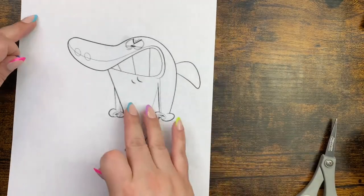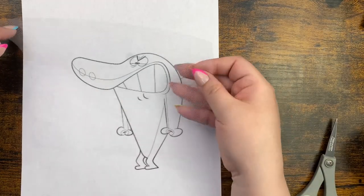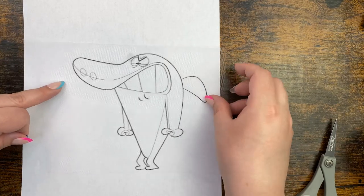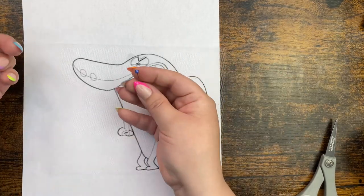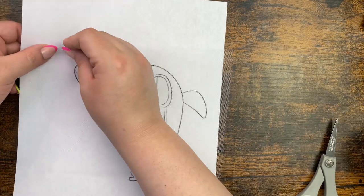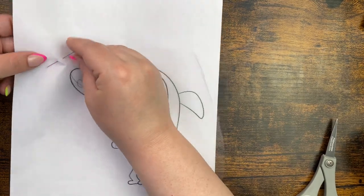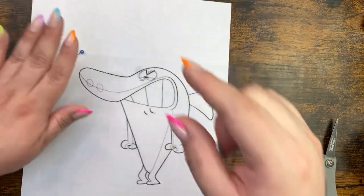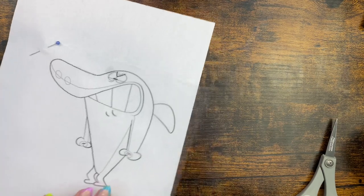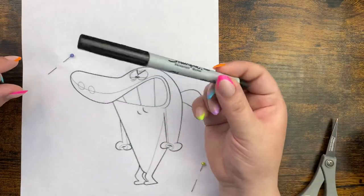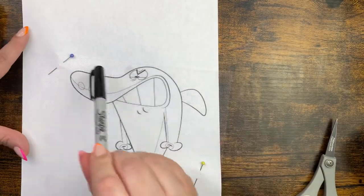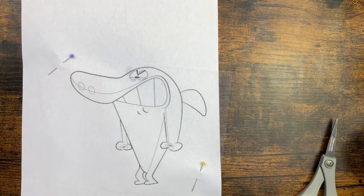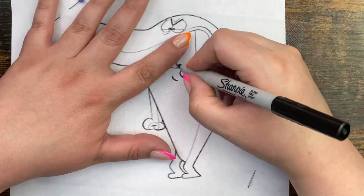You're just going to take your image that you're doing. Take that piece of tulle and set it right over the image. I like to use a couple of pins. You could also use tape if you prefer. Then you're just going to take that marker of your choice and trace the outline of whatever the image is that you're doing.